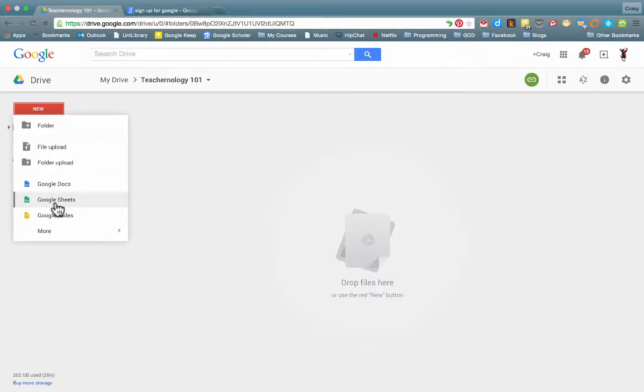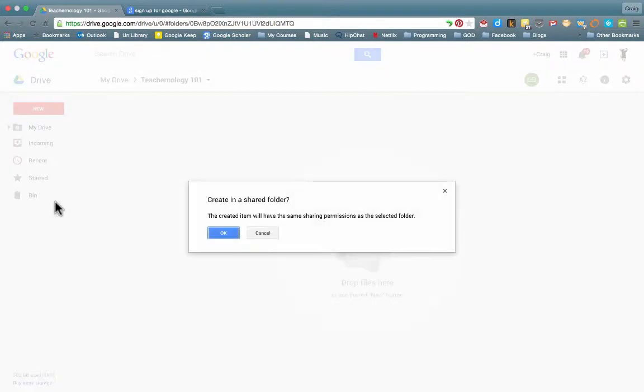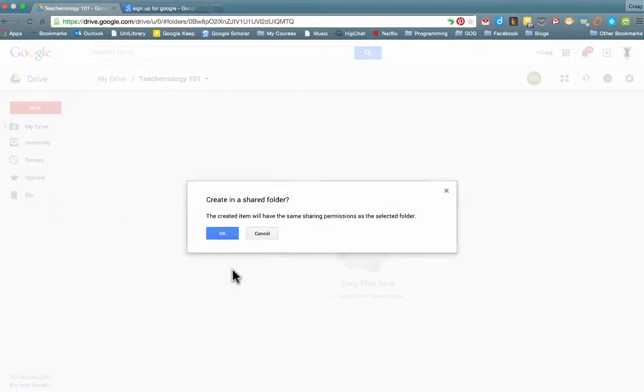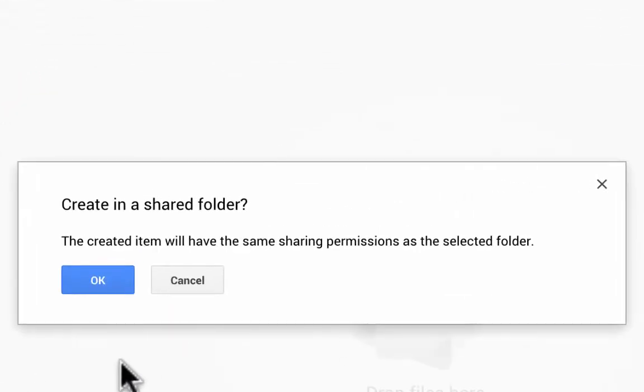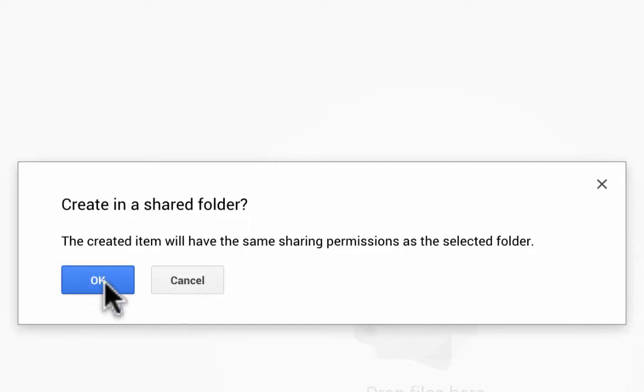So we're going to look at, firstly, creating a Google Sheet. So we click on Google Sheets. Now, it's going to warn you that you are creating this in a shared folder, which basically means that the permissions that you've given, as this particular folder has anyone with the link can edit and not only view, means that anyone can now obviously make changes to this particular spreadsheet that I'm creating, but I'm happy with that, so I click OK.